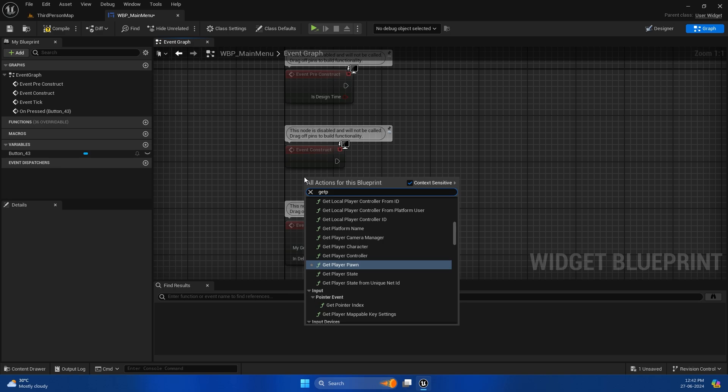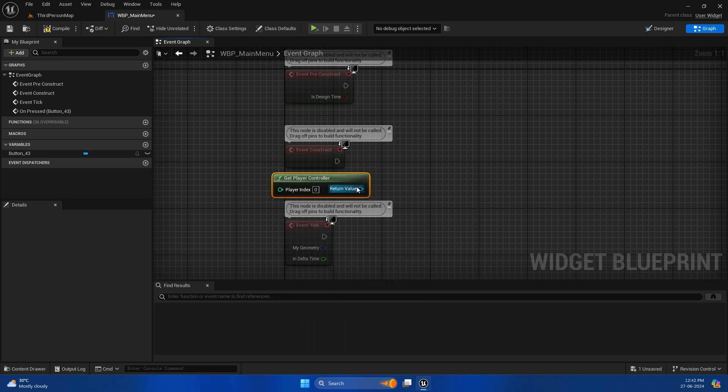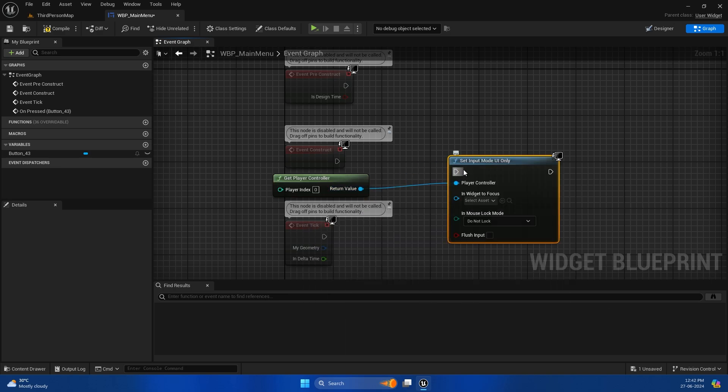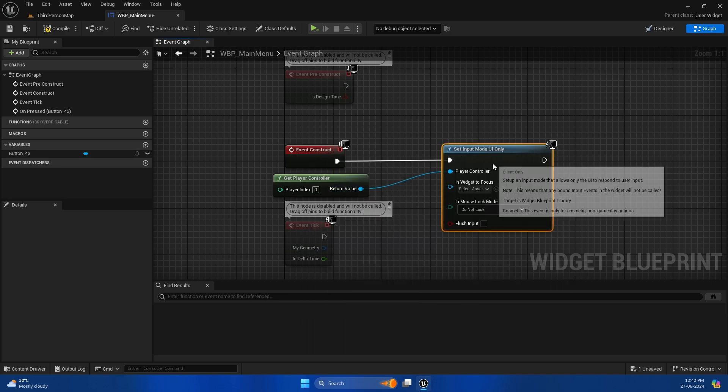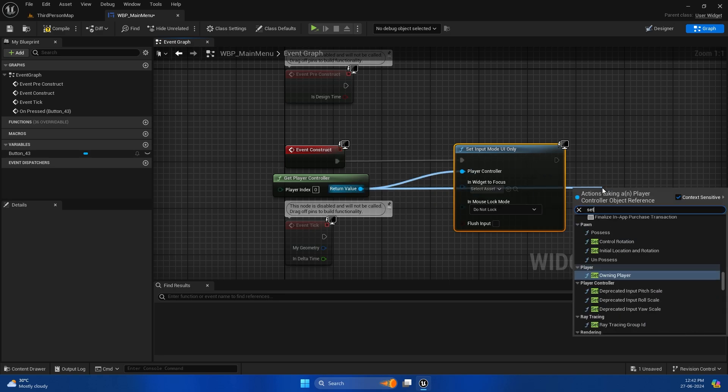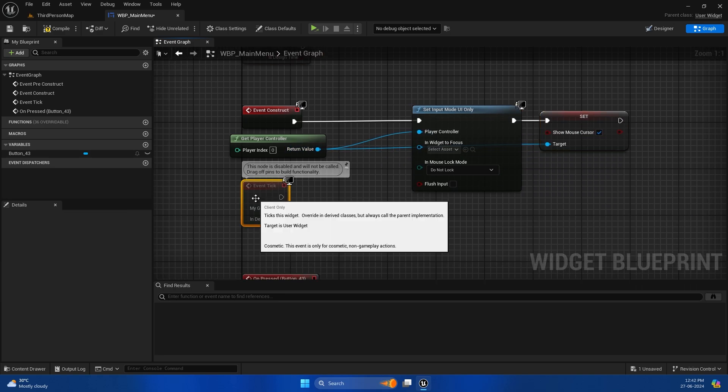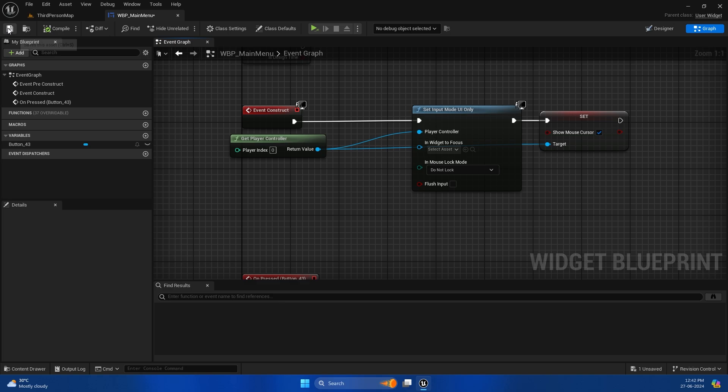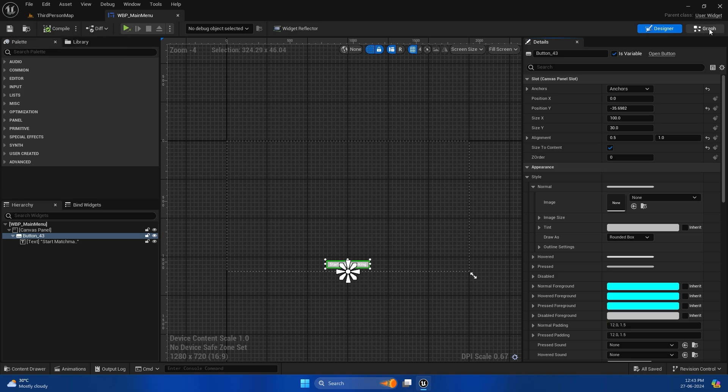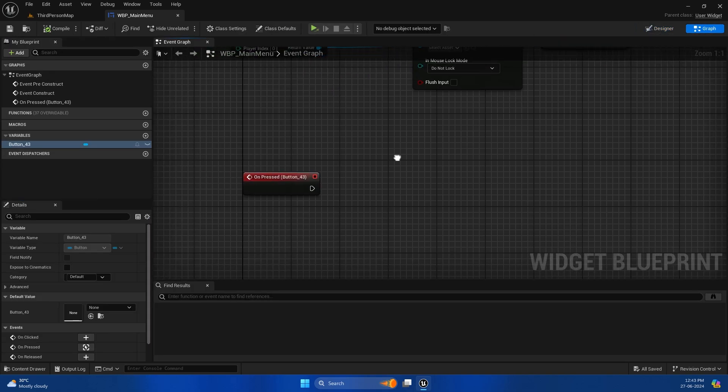I will get the player controller and set the input mode to UI only so I can interact with the UI pretty easily. I'll just put it on the lower end of the corner so it looks good.